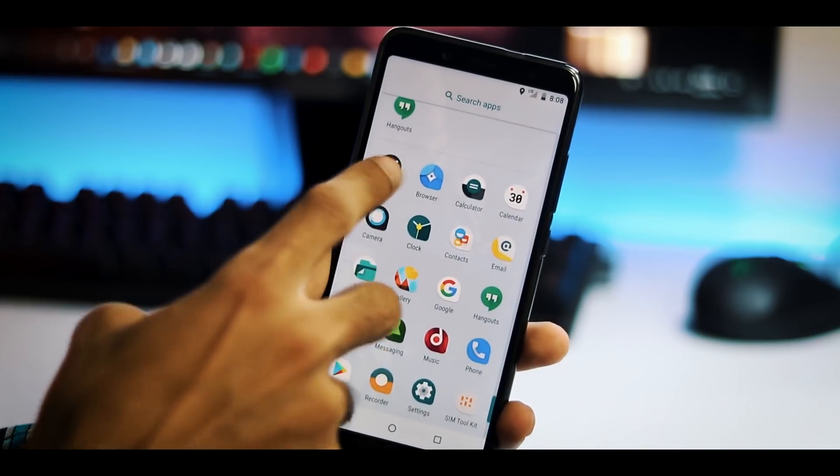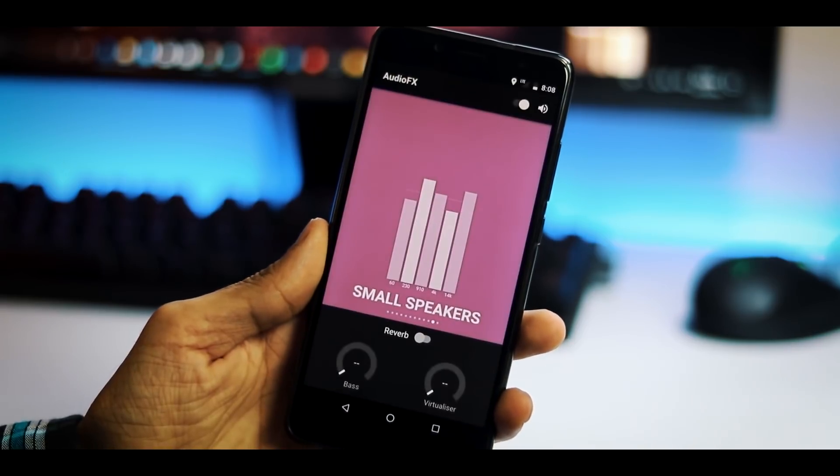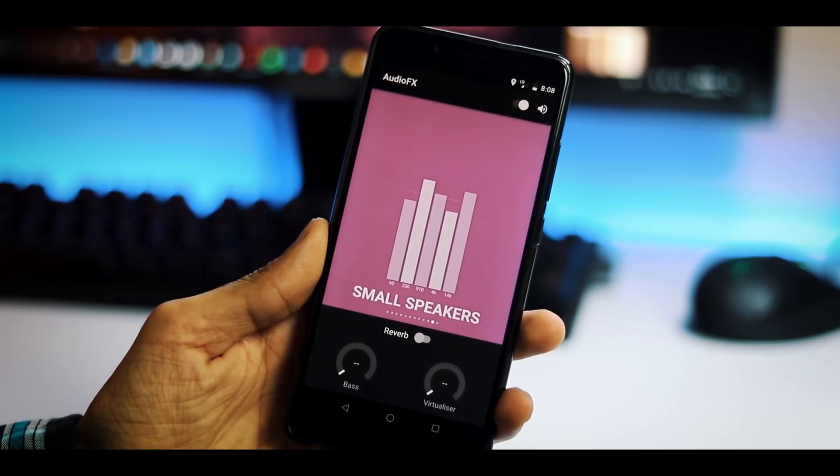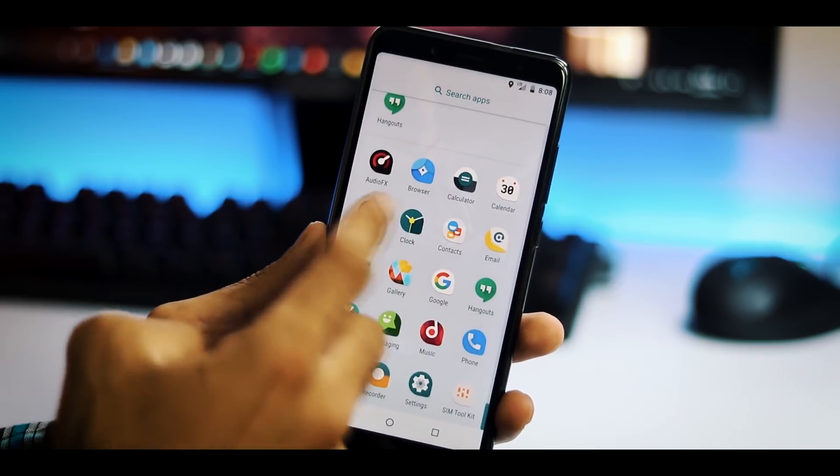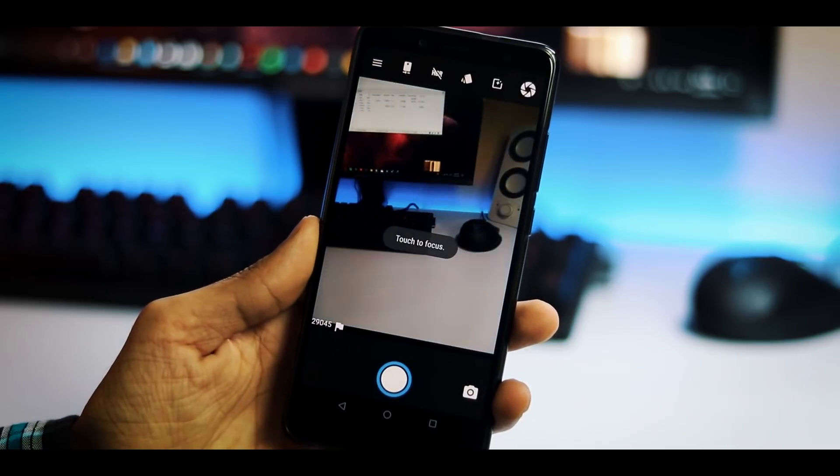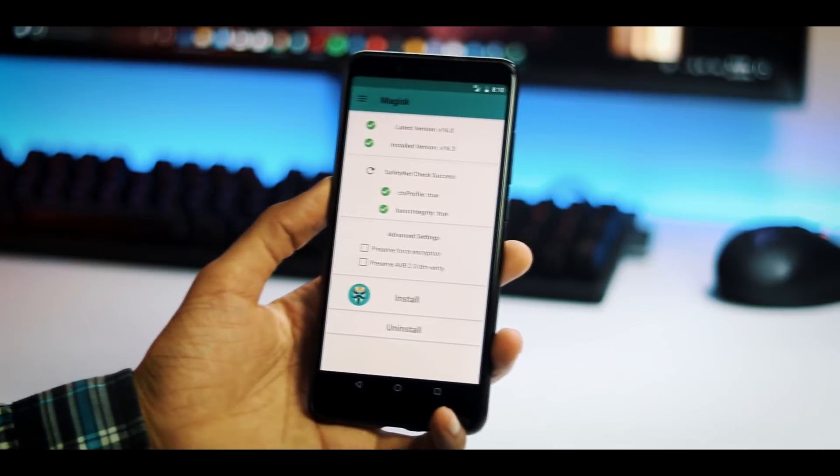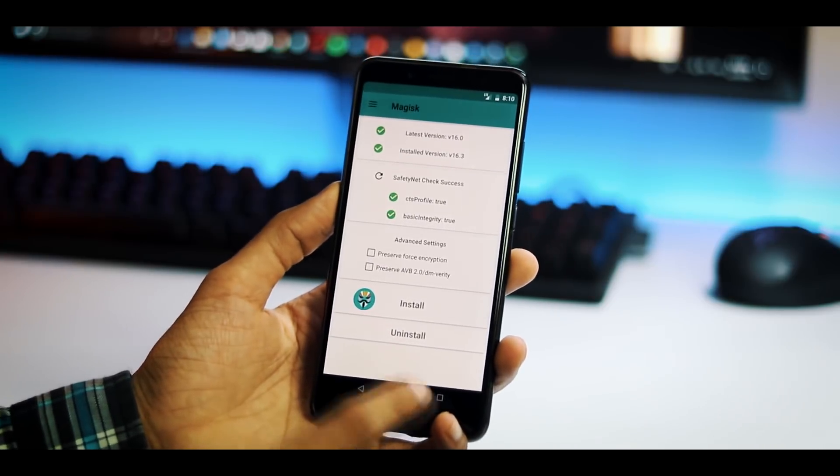You have audio effects app to customize the audio experience. Nothing special about the camera app and the ROM passes safety net check.